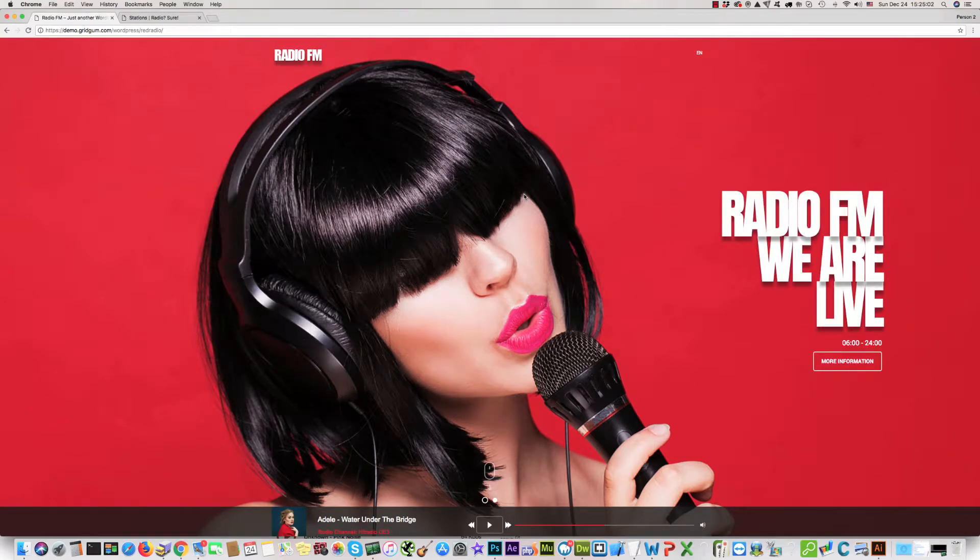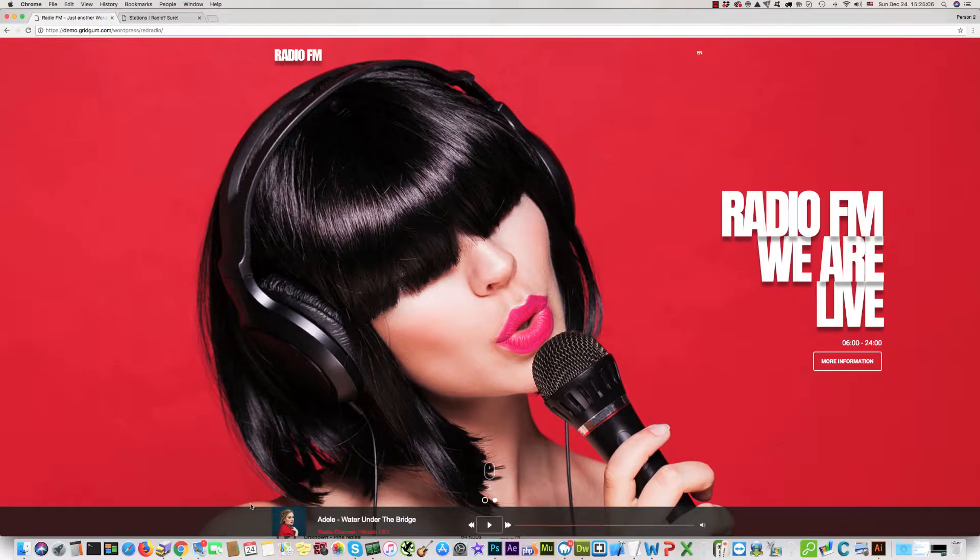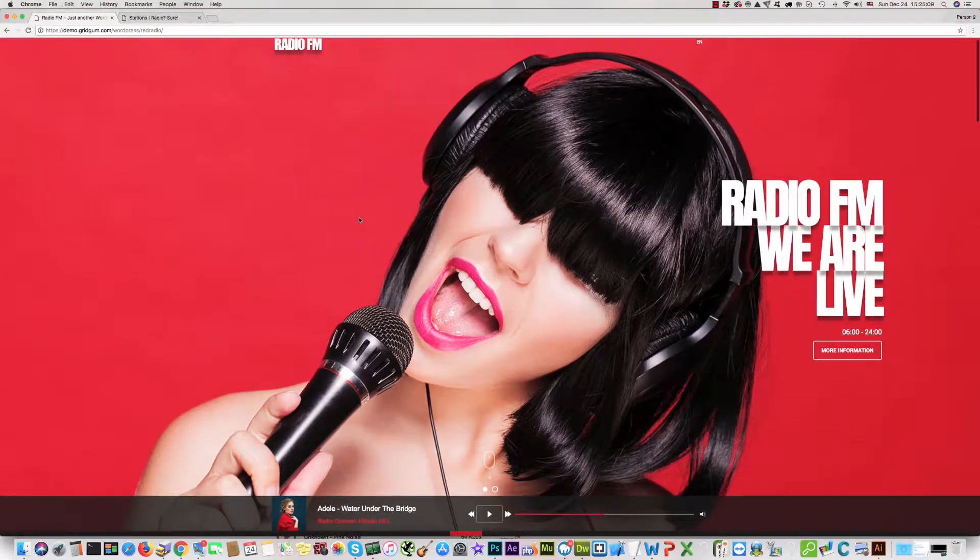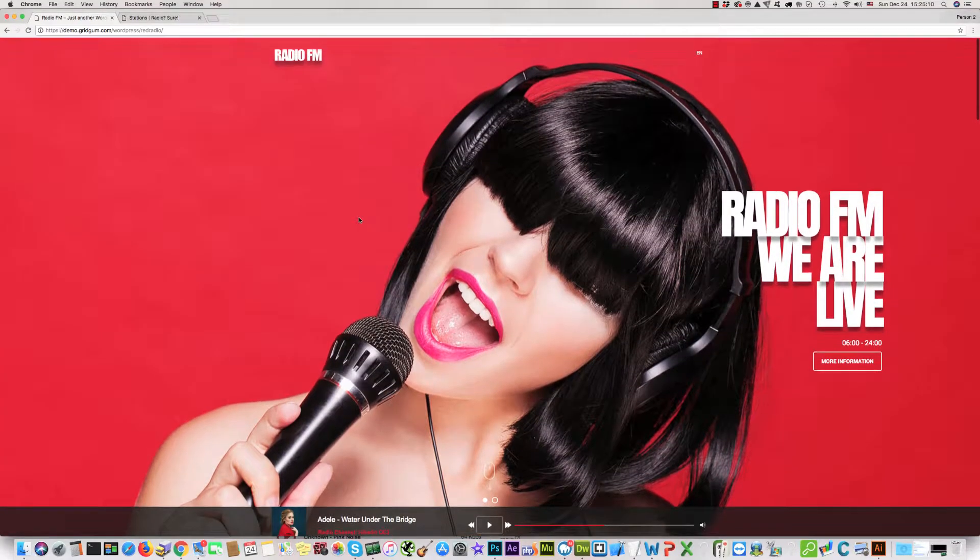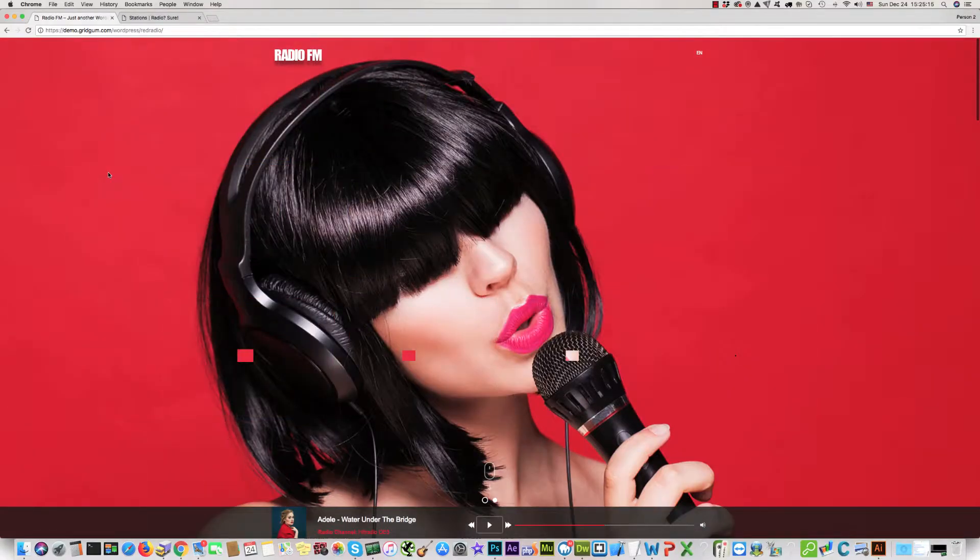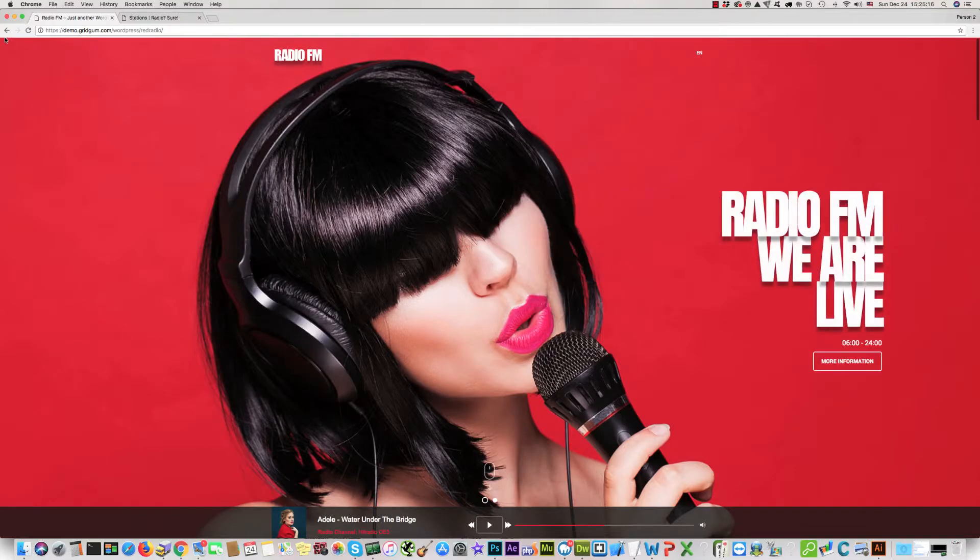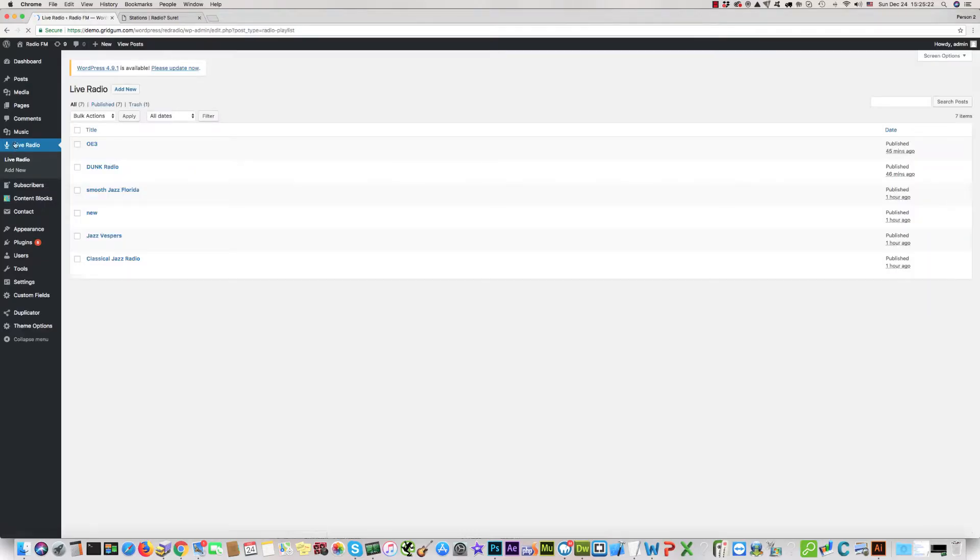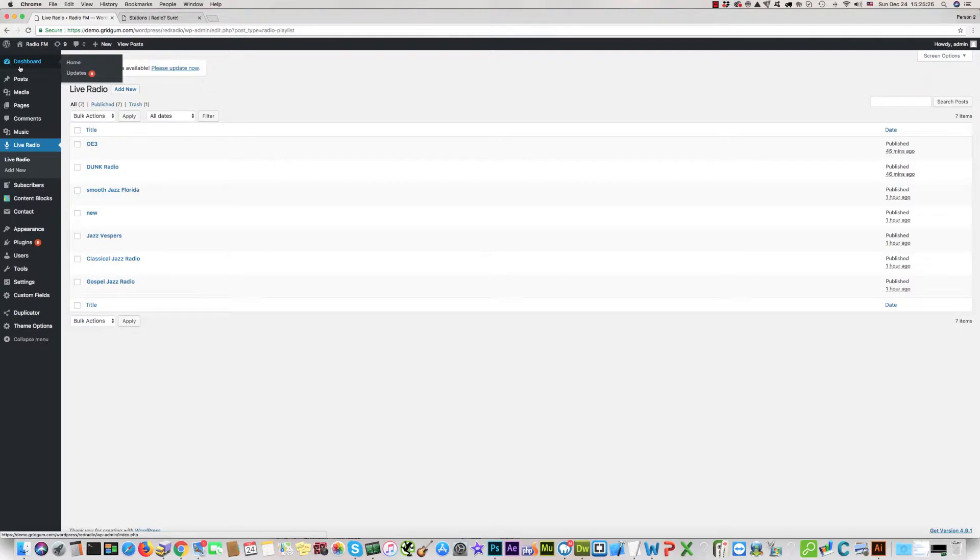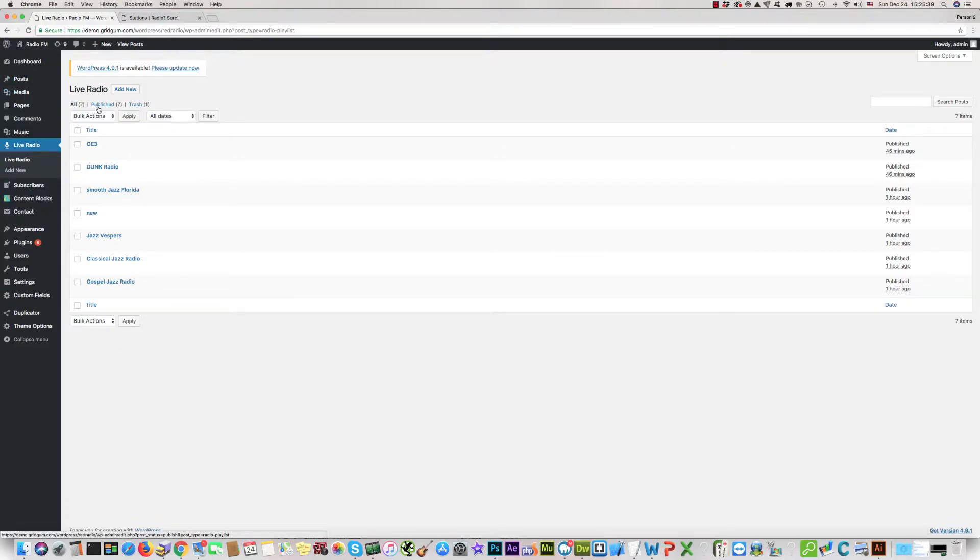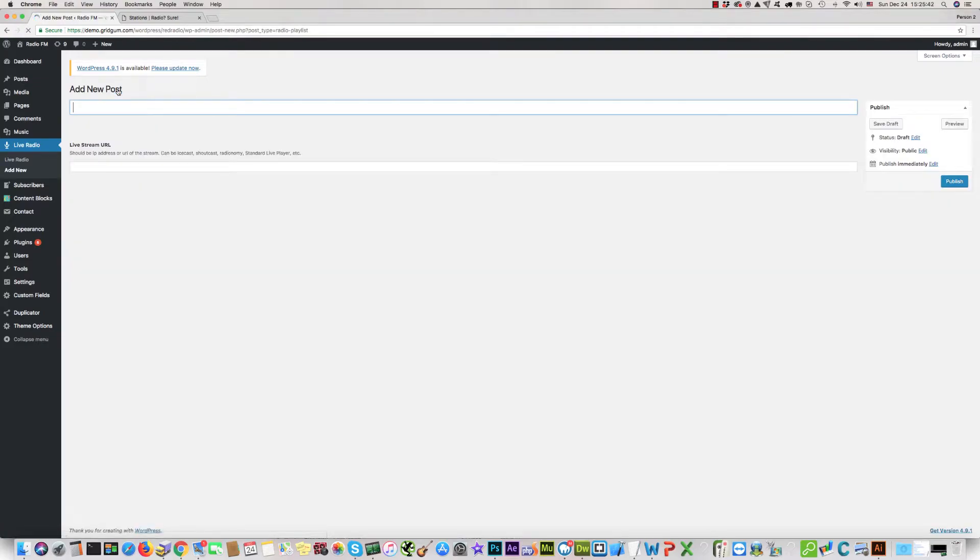Hello, we have created a radio stream plugin for our Radio FM WordPress template. I'll show you how it works. Please go to your dashboard and you can see the Live Radio button in the dashboard list. You can add new live radio streams or radio station programs here.